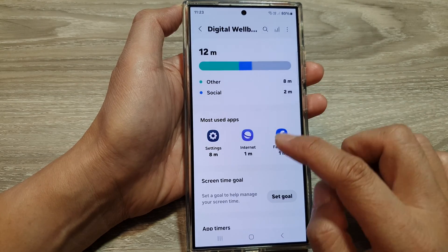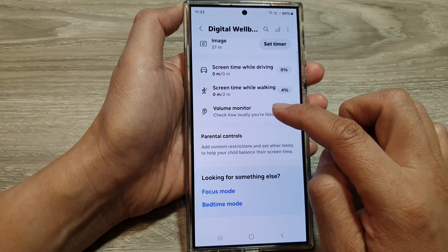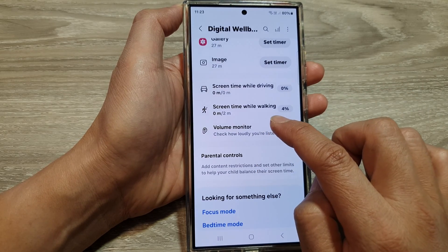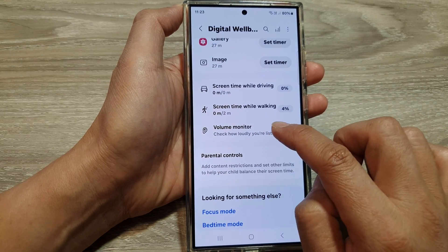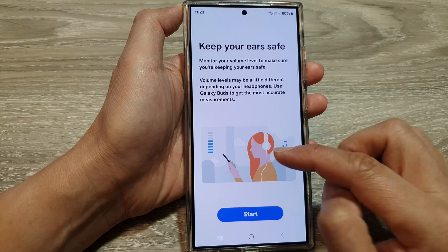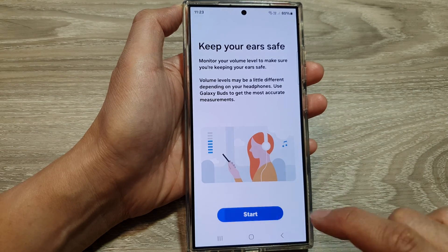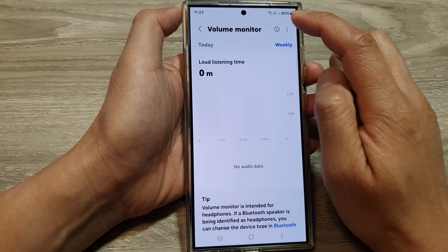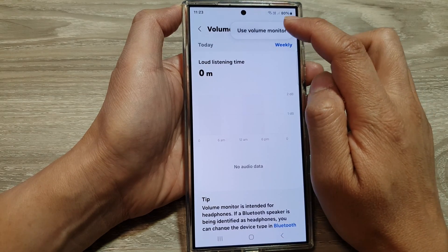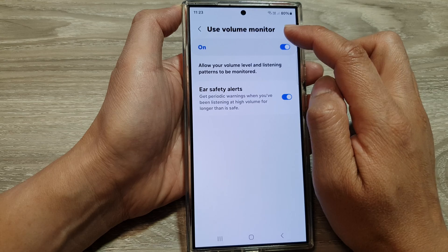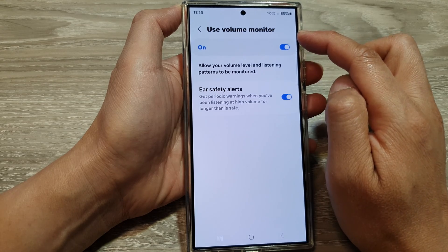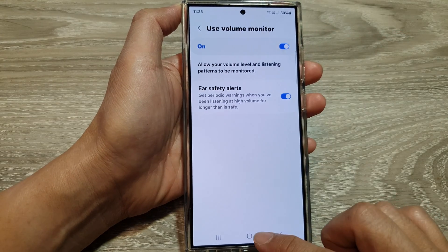If you want to use it again, you need to go down and tap on Use Volume Monitor to turn it on. And that's it — that is how you can turn on or switch off Use Volume Monitor.